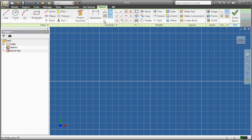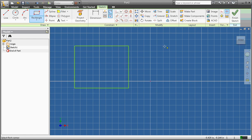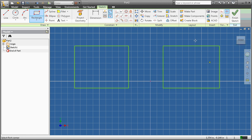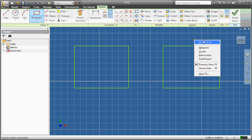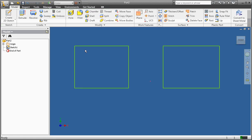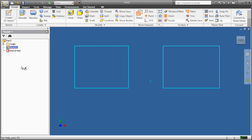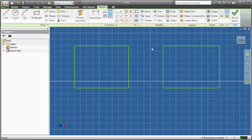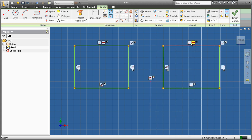I'm going to open a new part file and first create two rectangles. To get out of the rectangle tool, right-click Done. Then right-click Show All Constraints — here are the constraints that Inventor has placed upon the drawing.